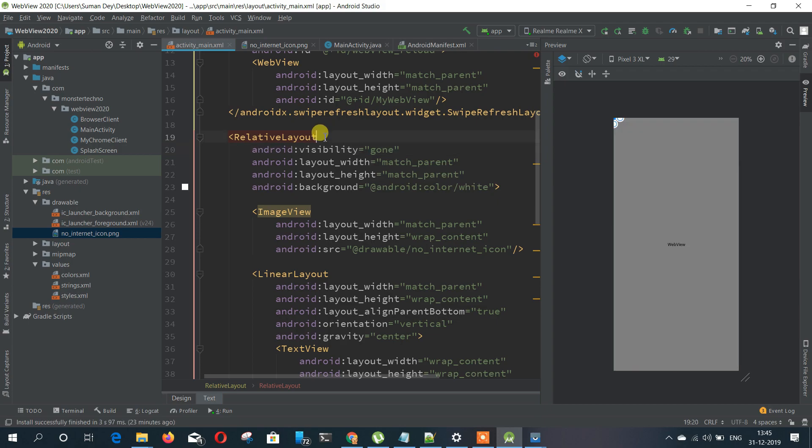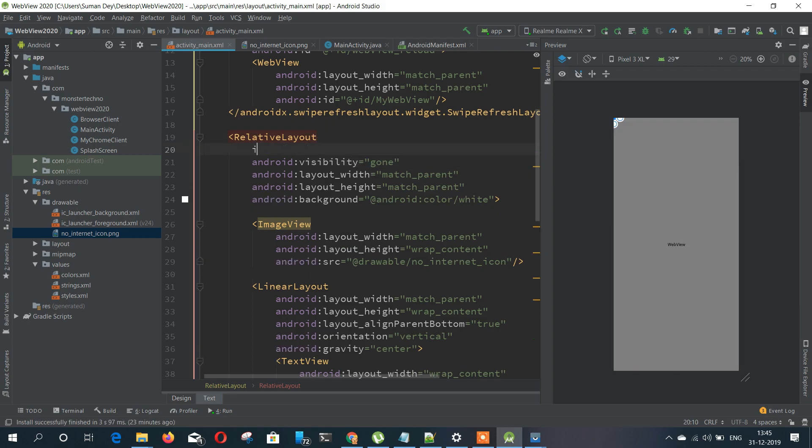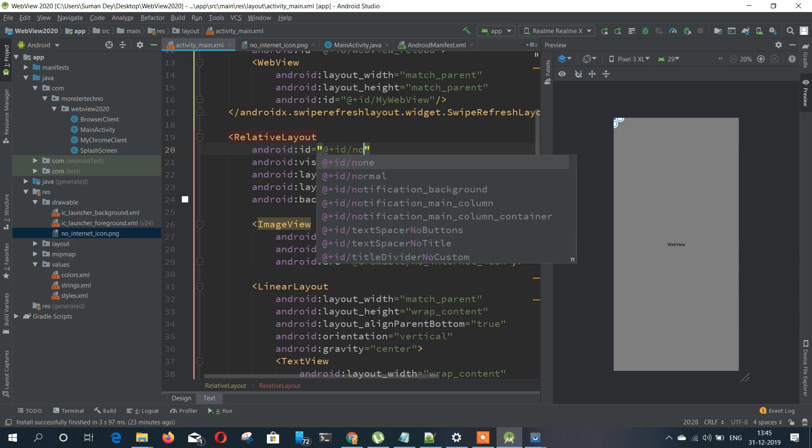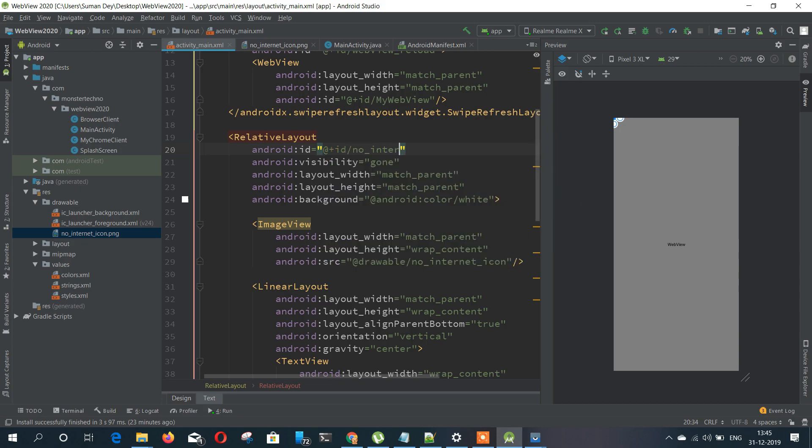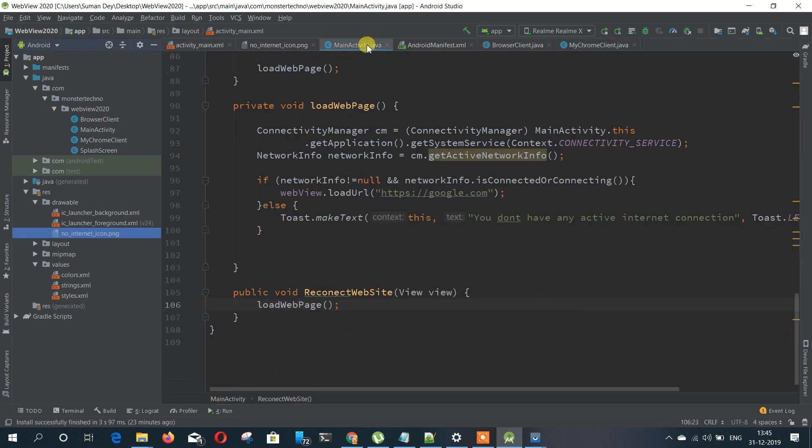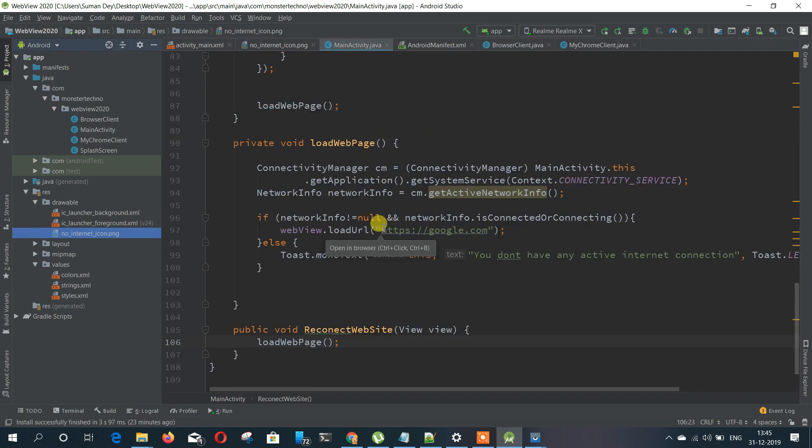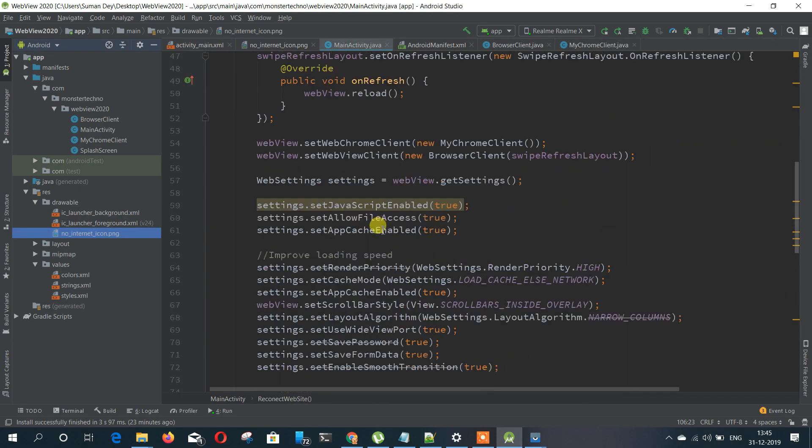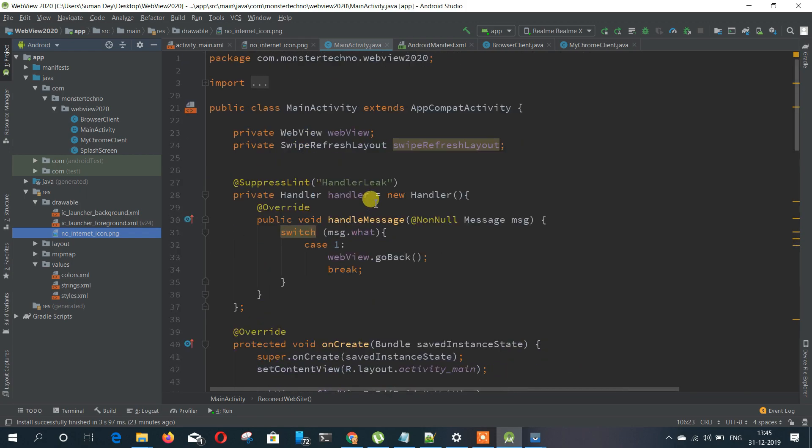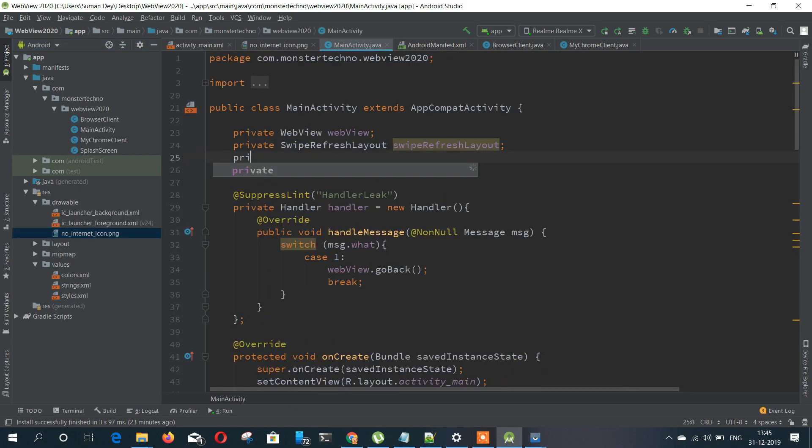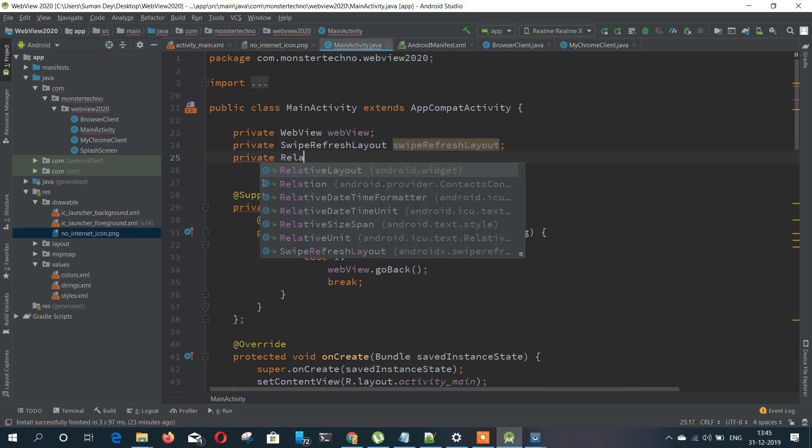By default this layout can be non-visible. So when the user doesn't have internet this page is visible, otherwise it is not visible. So keep it an ID and in this ID we will start finding that.